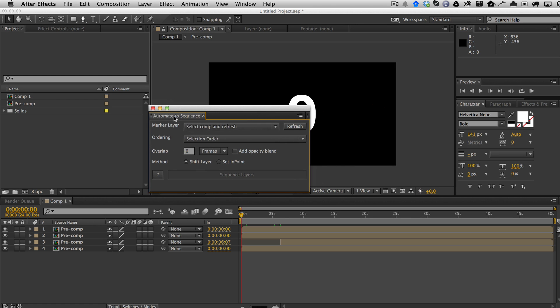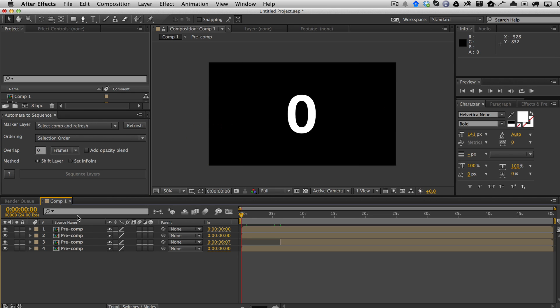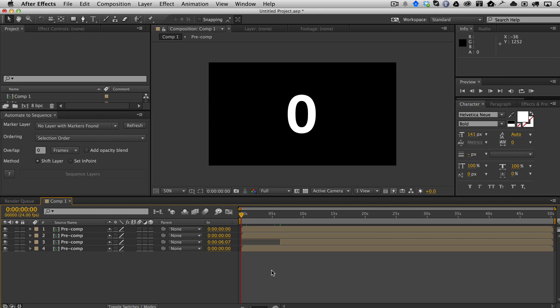When you first launch it, which by the way you can just dock if you'd like, you'll see that the marker layer asks you to select the comp and refresh. Here's my comp with my pre-comps that I want to sequence. When I hit refresh, it says no layer with markers found. That's because there's no marker layer.